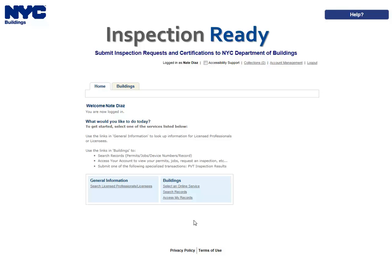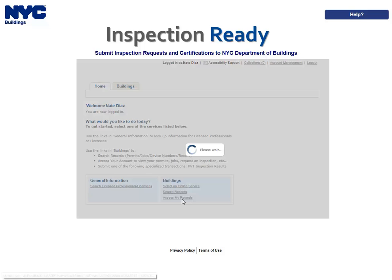Please refer to the Inspections, Requesting, Canceling, and Viewing Results user manual for inspection requesting guidelines. To begin, click the Access My Records link from the Inspection Ready homepage.